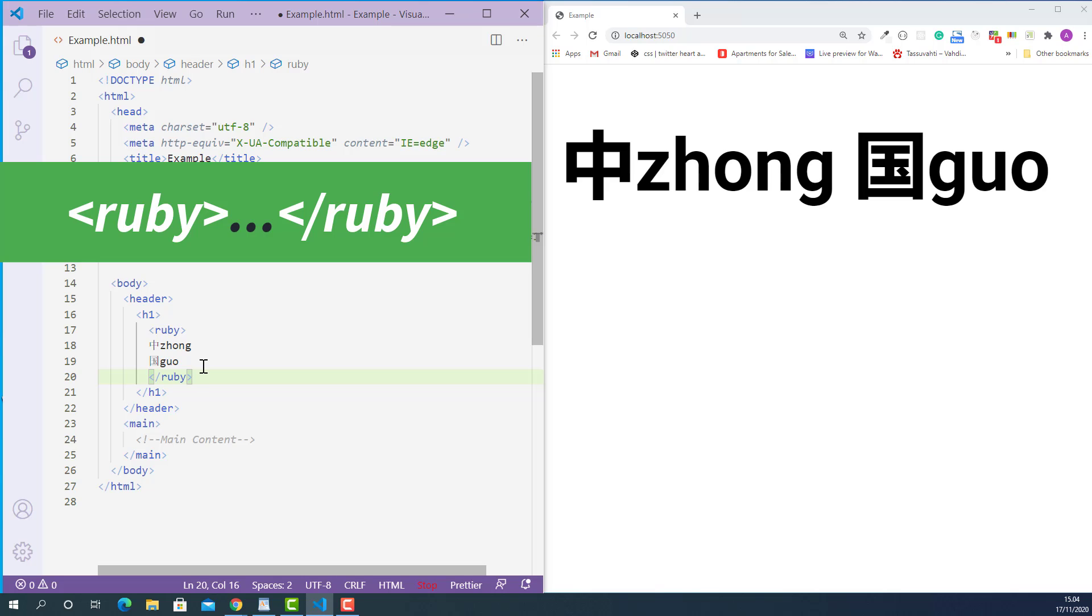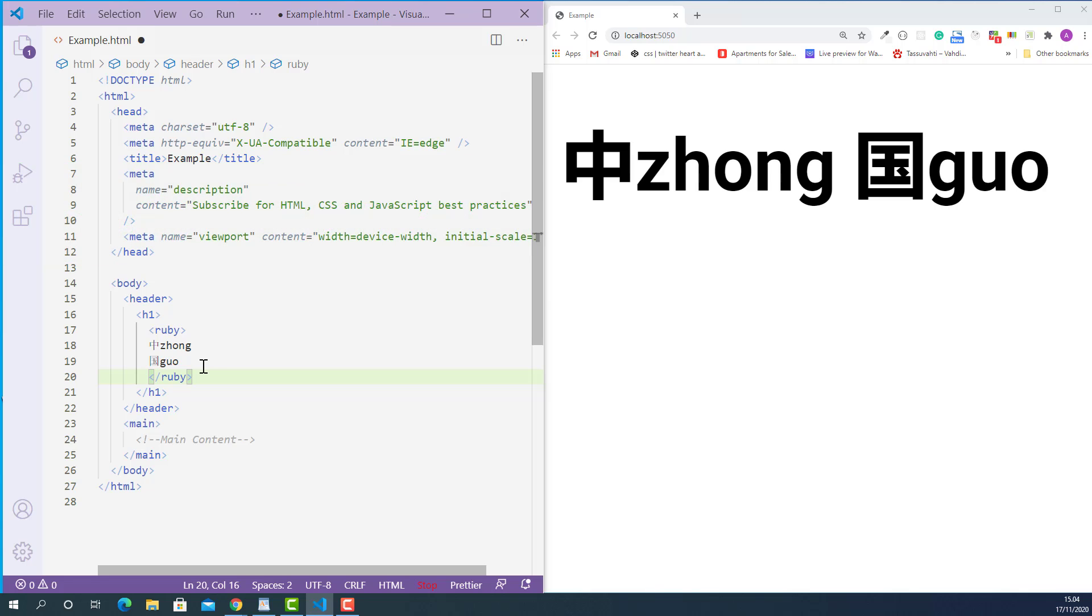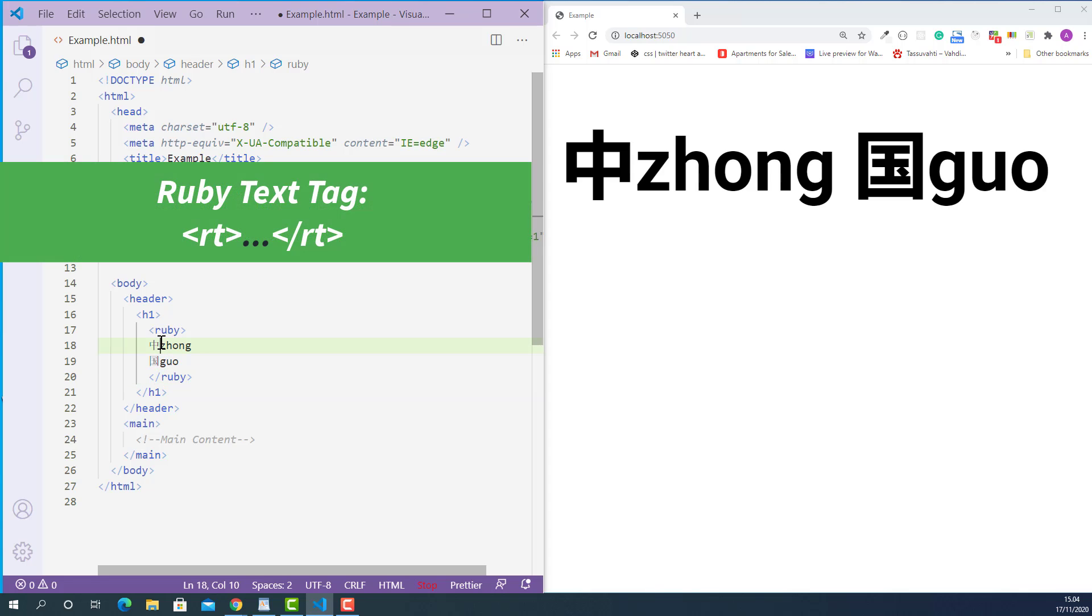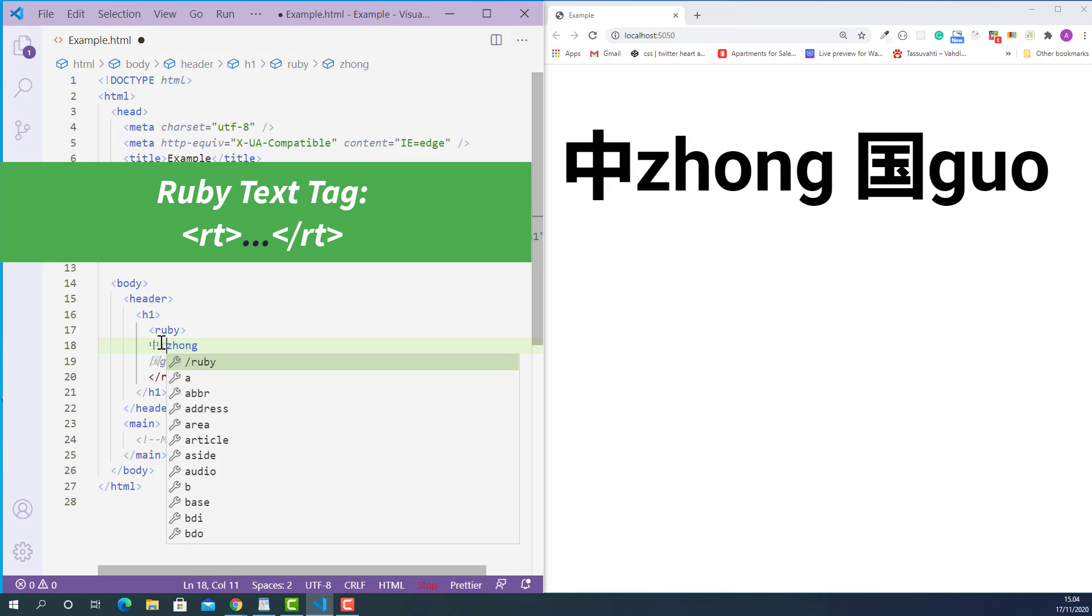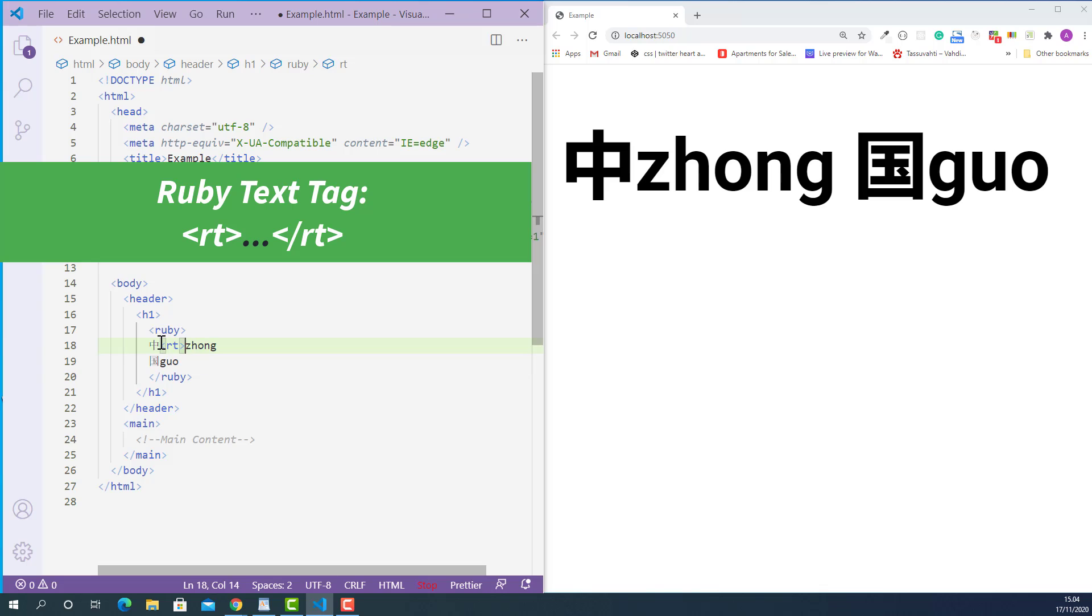After that we need to mark up all the pronunciation text with HTML Ruby text tag. So the opening Ruby text tag looks like this: starting with left angle bracket, RT and right angle bracket.